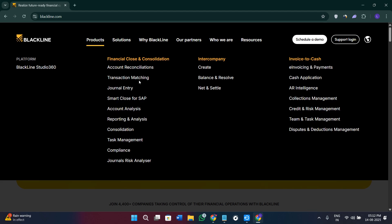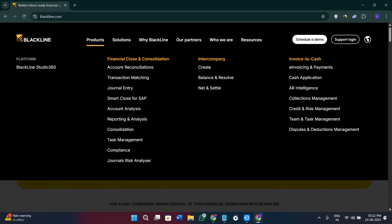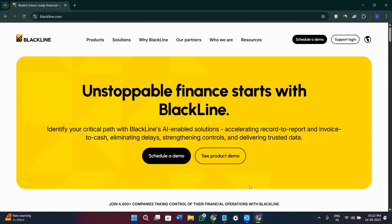You will get the transaction matching option, which lets you match large volumes of transactions from multiple sources in minutes. There is also the intercompany hub, which lets you manage balances and settlements between entities in a single workspace. Additionally, you get accounts receivable automation to speed up cash application, collections, and dispute resolution, plus an analytics and Studio dashboard for real-time insights into process status, bottlenecks, and anomalies.